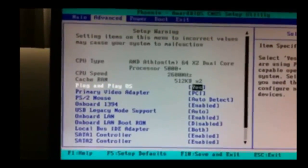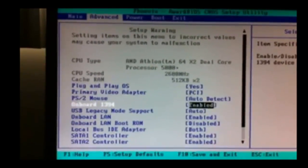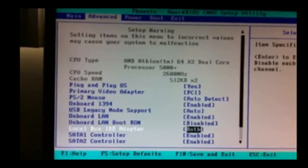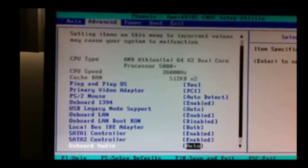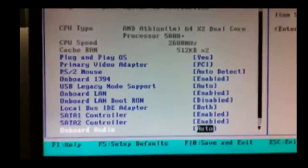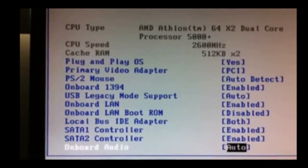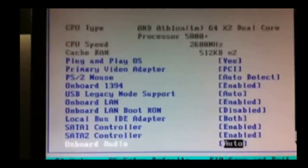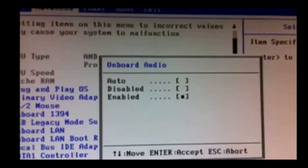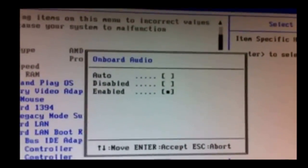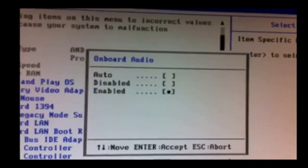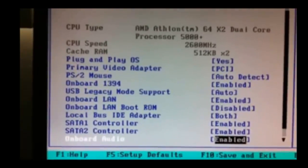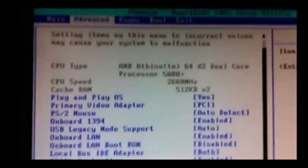So, I'm going to go to advanced and I'm going to scroll down to onboard audio. And this is the problem right here, it says auto. Ok, what we need it to say is enabled, it needs to be enabled. So we're going to hit enter. Check that onboard audio is enabled, which it is.